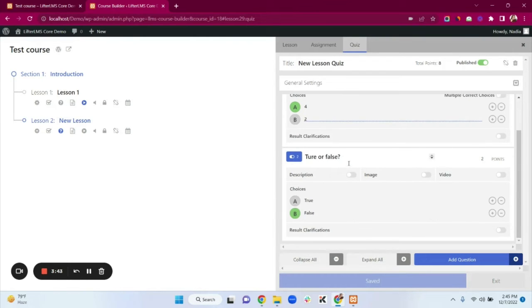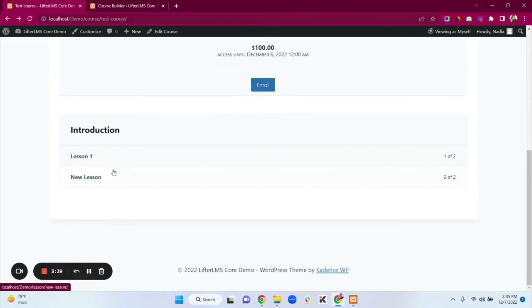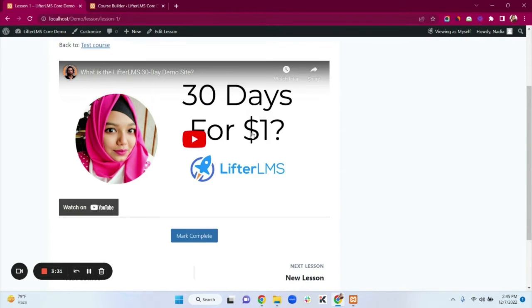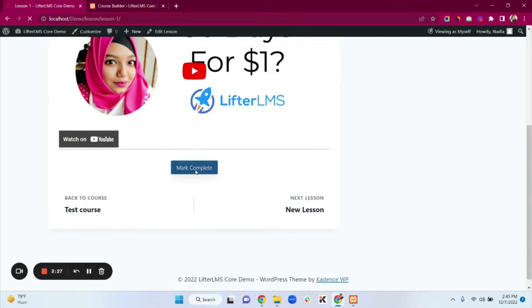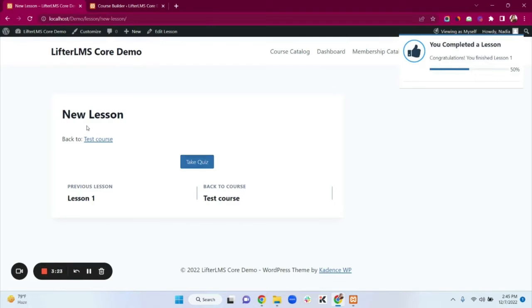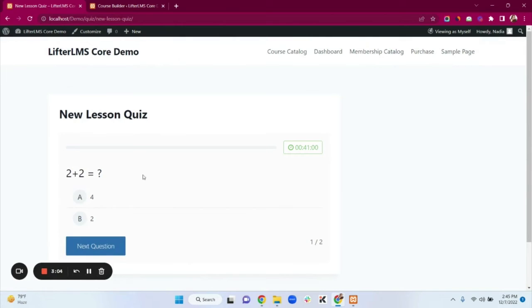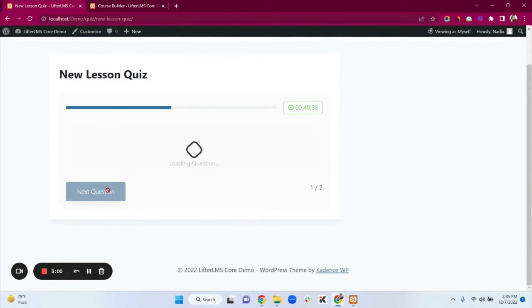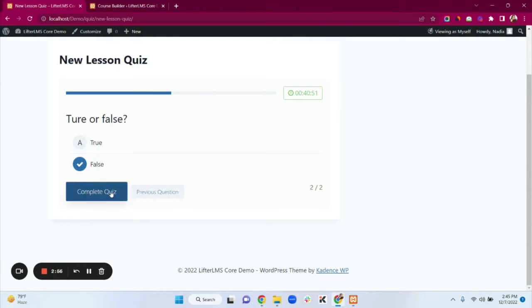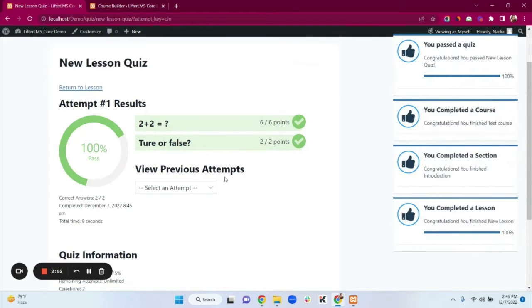Going back to our website, we can see Lesson 1 and New Lesson. Clicking on Lesson 1 shows the video we added, along with a Mark Complete button. Clicking that completes the lesson and redirects to the next lesson where the quiz is. Clicking Take Quiz, then Start Quiz — Two plus two is four, next question, I'm selecting False — Complete Quiz. We get notifications that we completed a lesson, completed a section, completed a course, and passed the quiz.